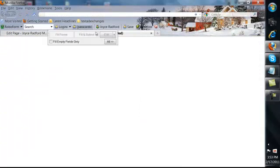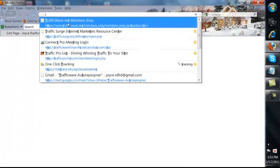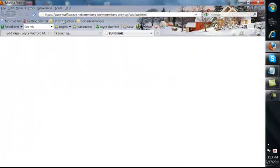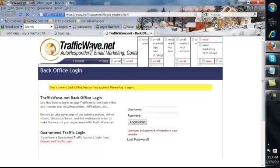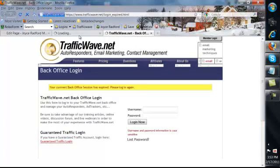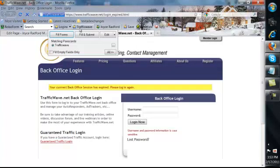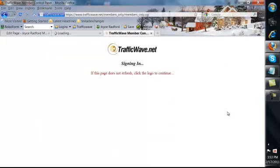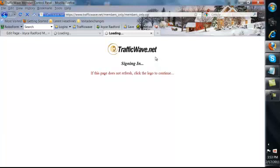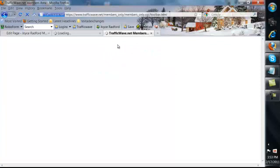I go to Traffic Wave and I log in to Traffic Wave. My computer is moving awfully slow today so just be a little bit patient with me and we'll log in here.